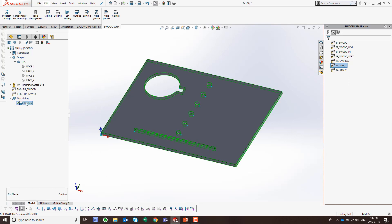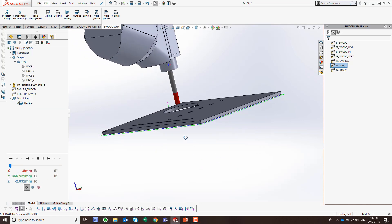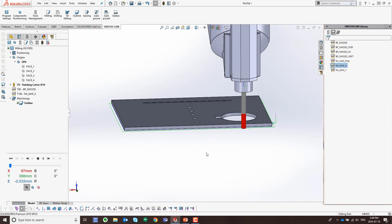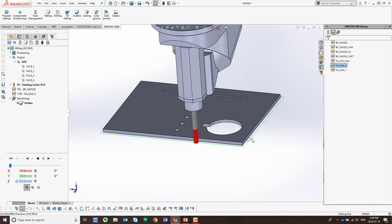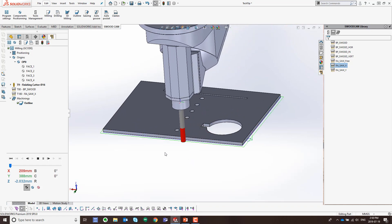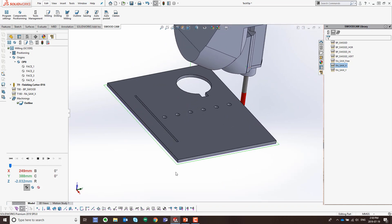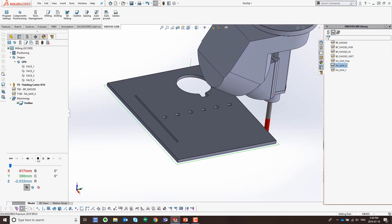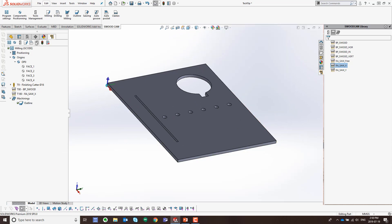Now we've got the outline toolpath. I'm going to go ahead and simulate it — choosing the simulate button, you can see the tool starting from the lead-in point and moving itself around the part. There's also a simulate button at the top that will simulate the full program once you have more toolpaths added.